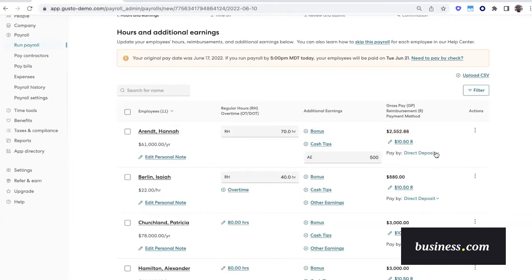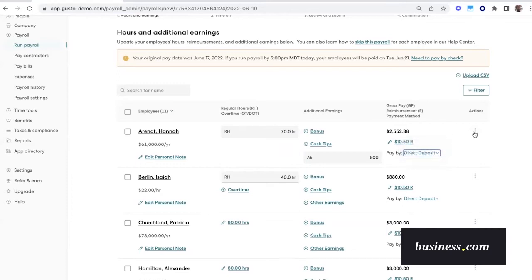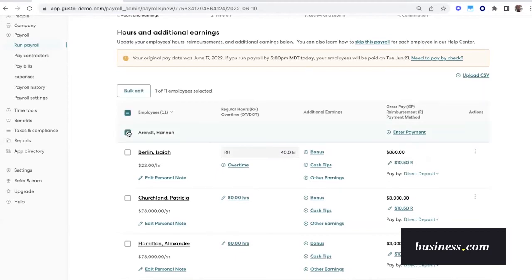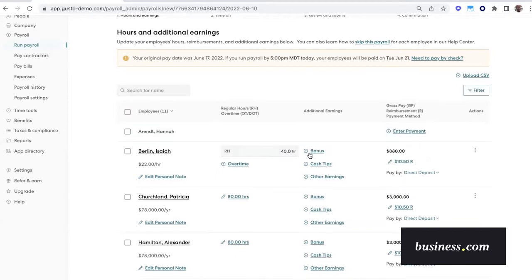If Hannah doesn't necessarily have a readily accessible checking account, you could always easily change the method of payment right here. Another thing, let's say that you wanted to skip the given payroll for Hannah. You could just click on that, and then Hannah is immediately taken off that given payroll, but everyone else will still be included.